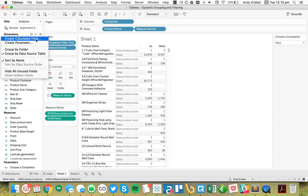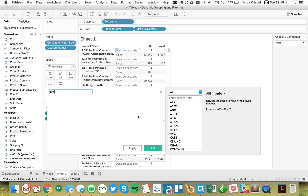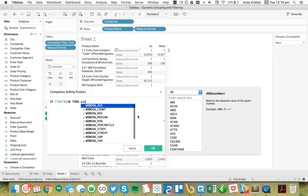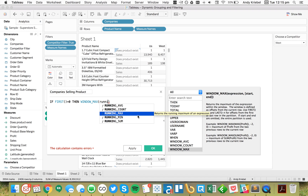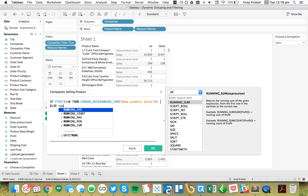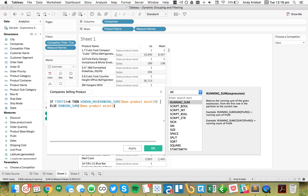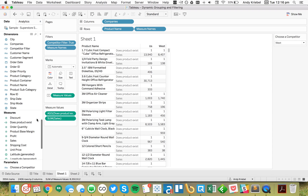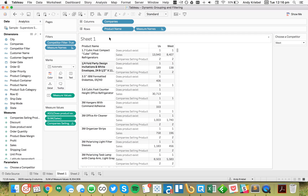To do that, I'm going to create a table calculation called 'Companies Selling Product.' I'll say: if I am on the first cell, then get the WINDOW_MAX of the RUNNING_SUM of 'Does Product Exist' — that goes across the view and summarizes those. Else, just do the RUNNING_SUM of 'Does Product Exist.' End. Let's put that in the view and change it to compute by Product Name — actually, this should be computing using Companies.